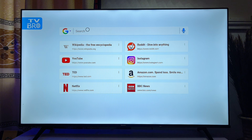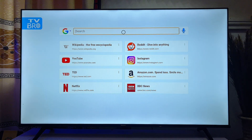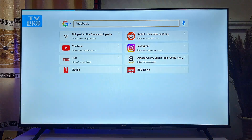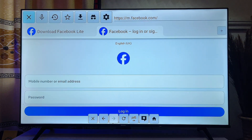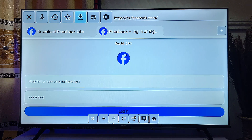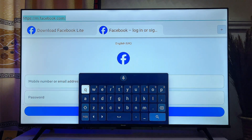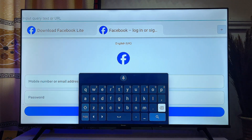You can enter the search bar — it uses Google as its default search engine, so you can search for anything and get Google search results. For example, you can click on a Facebook link. If you want to visit a specific website, scroll to the top and enter the URL directly into the TV Bro browser.